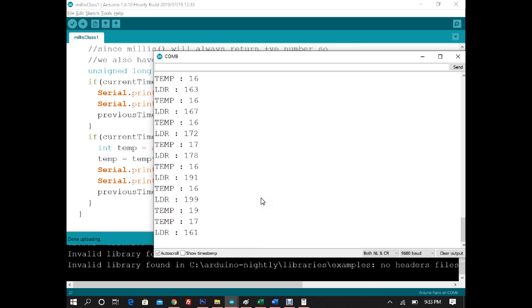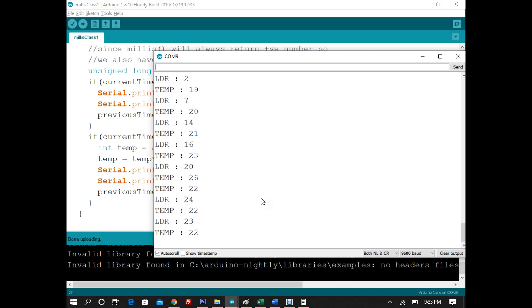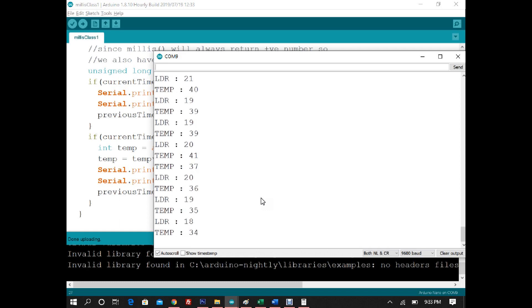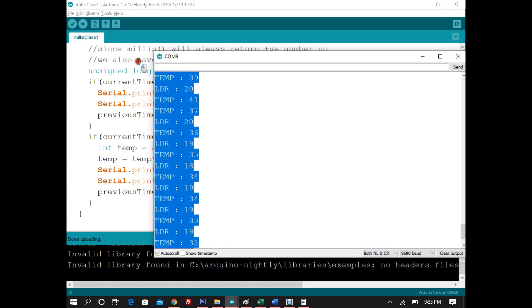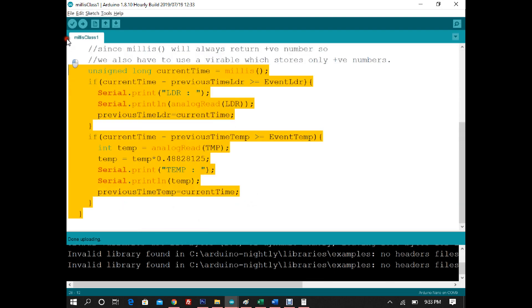Putting something in front of the LM35 temperature sensor increases the reading from 24 to 45, then 50, then back down. We have successfully made two timed event handlers using millis — the LDR fires after every 800 milliseconds and the temperature sensor fires after every 700 milliseconds.